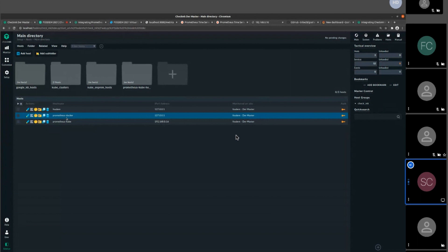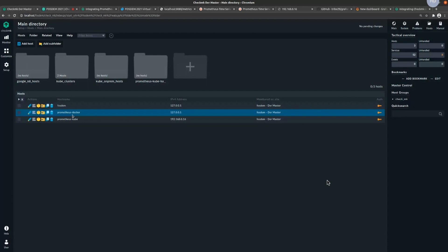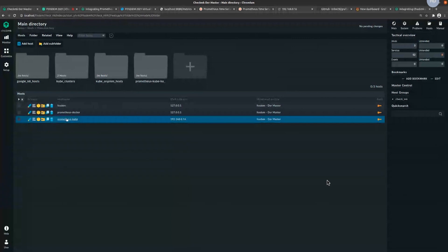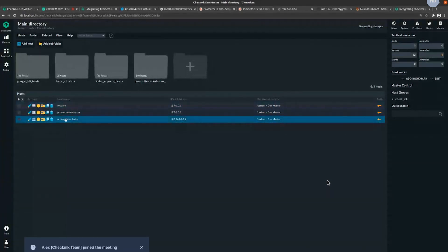For everyone joining today who didn't attend yesterday's session, my name is Sudhir Chauhan. I'm working as a Checkmk consultant at tribe29. In this demo I have a Prometheus instance running as a Kubernetes pod inside my Kubernetes and EKS cluster installation, and then I have a Prometheus Docker instance running as a standalone Prometheus instance.